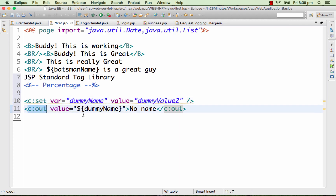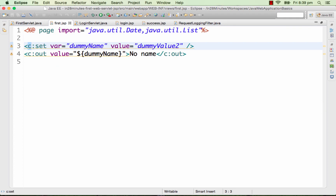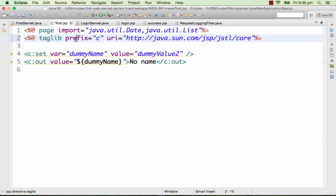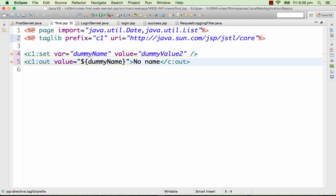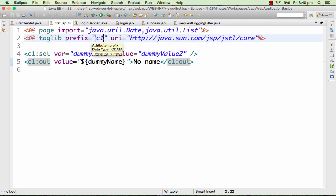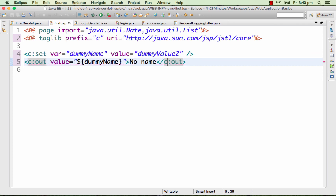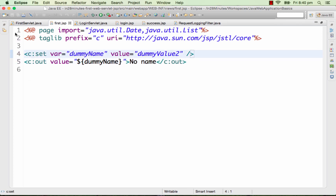c:out is used to print the value of something to the page. Before you use a JSTL tag we need to do a small import — we need to define the tag library. The way you define the tag library is using taglib. I am assigning a prefix 'c', so if I call this 'c1' then I have to use 'c1:out'. The convention is to use 'c' for the core library. So basically what we are doing is setting a variable called 'dummy name'.